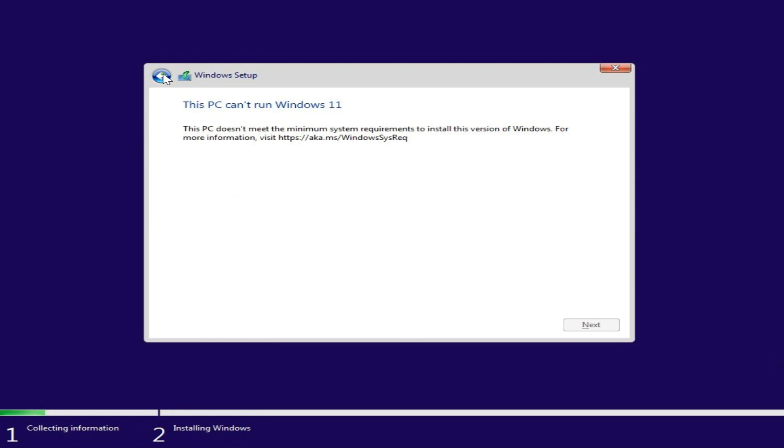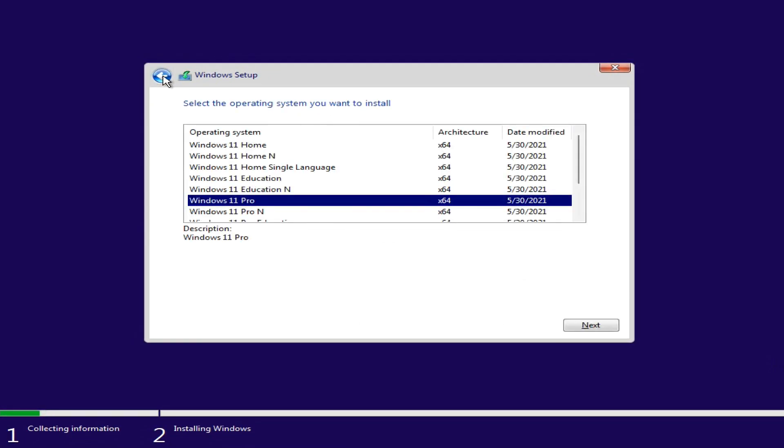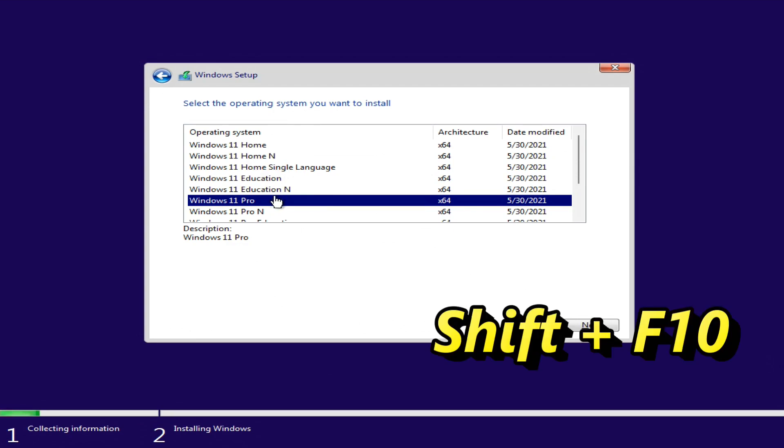When you see this message, click on the Back button. Press Shift plus F10 on your keyboard at the same time to launch a command prompt.